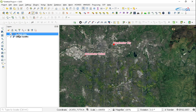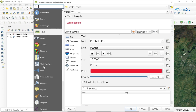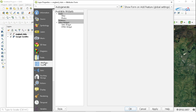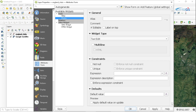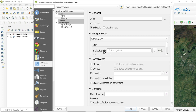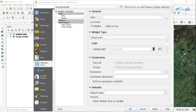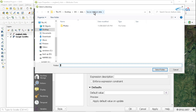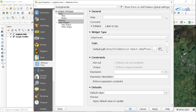The next thing we're going to do is right-click on the layer, go to Properties, then select Attributes Form. In the attributes form, it shows the fields. We're going to look at the photo field and select it. Then we go to the widget type — it's currently a text edit — and we're going to change it to Attachment. Then we'll define a path for this attachment. I'll browse for where my photos are, select the folder called photos, then click Select Folder.